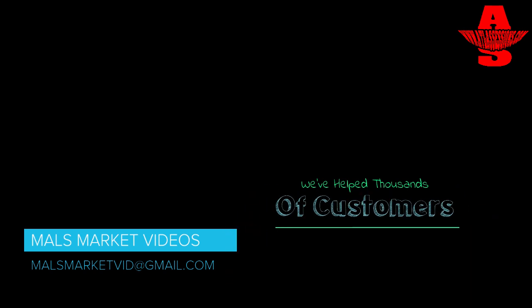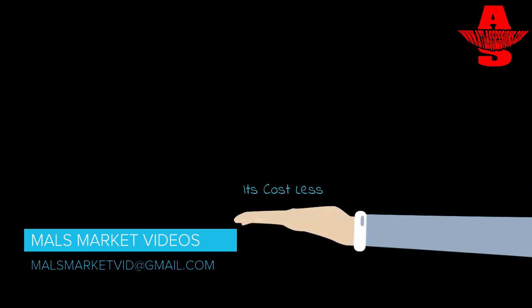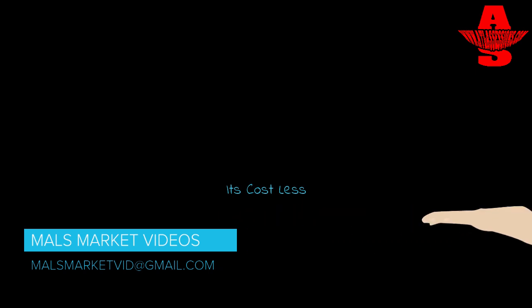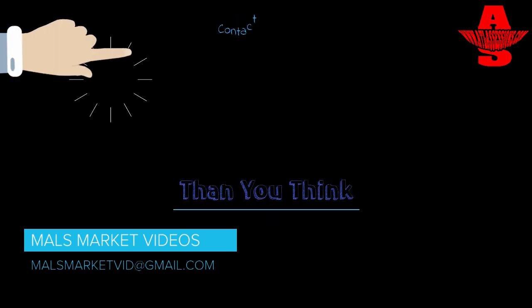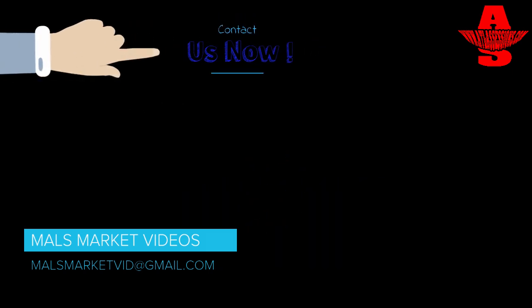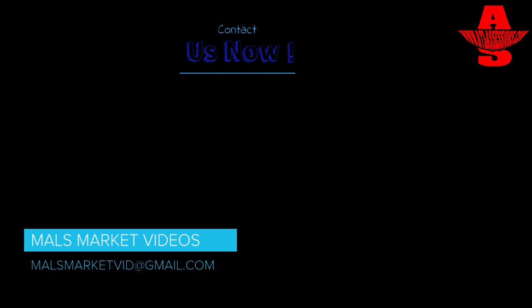We've helped thousands of customers get their ideal website, and guess what? It costs a lot less than you think. Contact us to get more information on how you can get a brand new dynamic website for your business, product, or service. This video was made by Mals Market Videos.